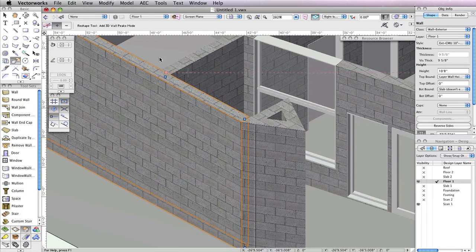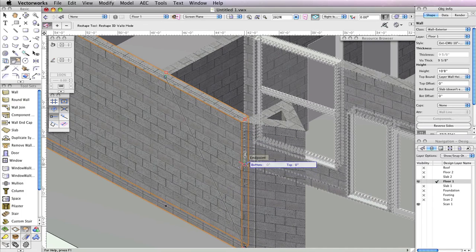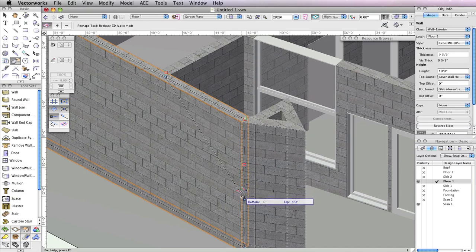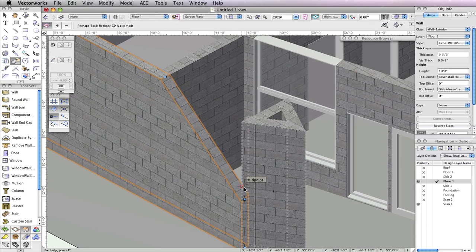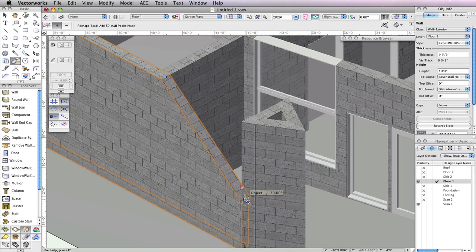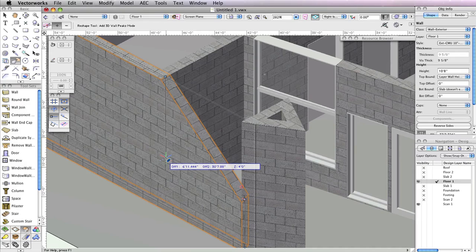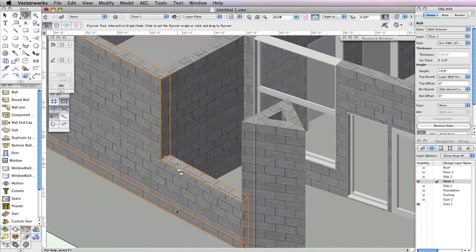Now enable the first mode in the toolbar, Reshape 3D Walls, and select the vertex point at the top right corner of the wall. Once the vertex point is selected, press the Tab key twice to enter the top field in the floating data bar. Input 48 inches and press Enter to lock in the value. Now click once more to move the vertex point. You need to add another point to this wall, so again enable Add 3D Wall Peaks in the toolbar and click the vertex point you just moved. Hold the Shift key down and move your cursor to the left until you reach the perpendicular wall, then click to add the new vertex point. Now this wall no longer blocks the large window in the wall behind it.